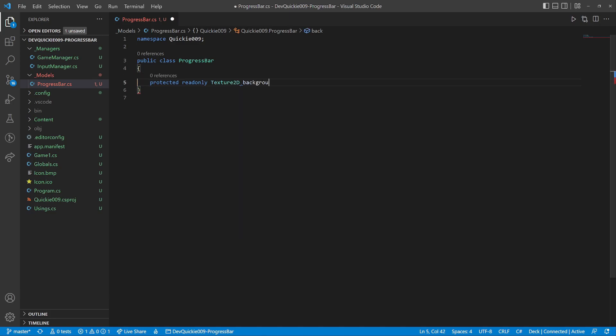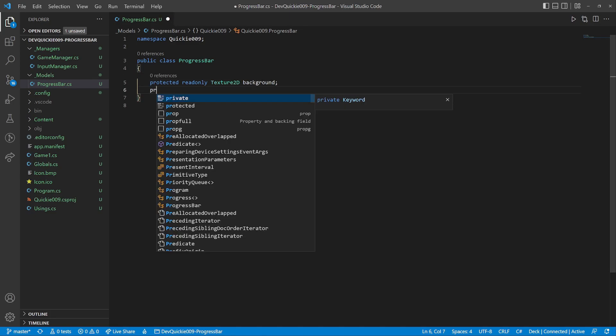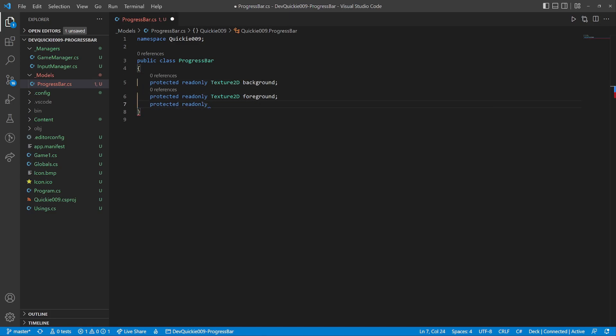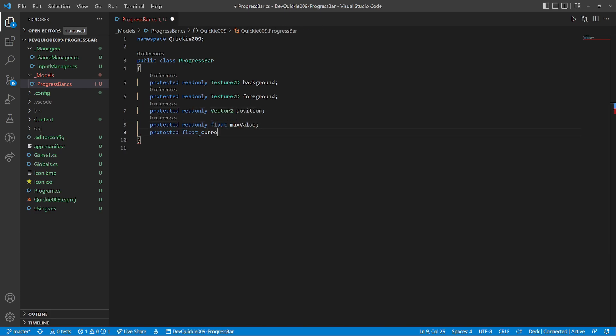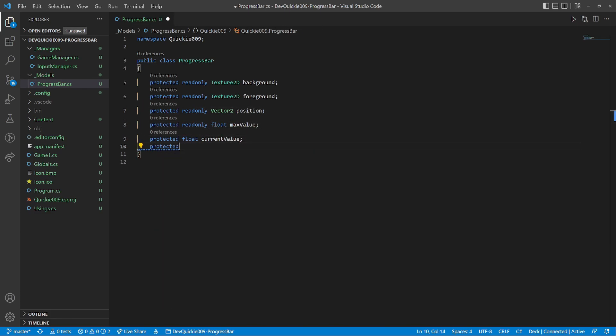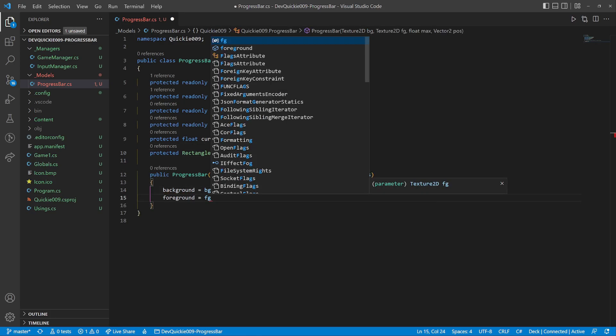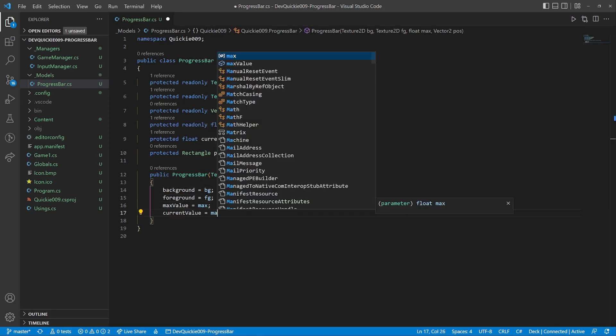The progress bar will have two textures. A background and a foreground that will represent the current value. A position on the screen. Maximum and current values. We will also use a rectangle, to draw only a specific part of the foreground texture.